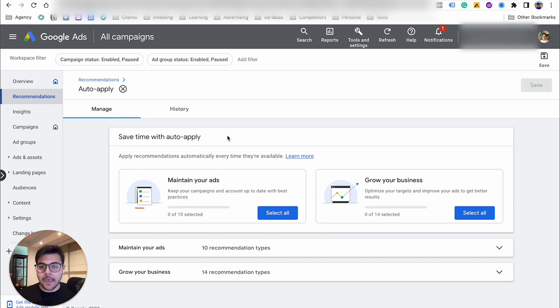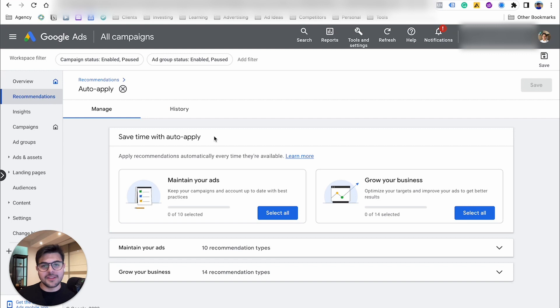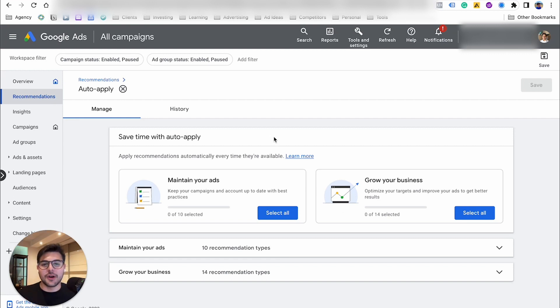You're going to see save time with auto-apply. You don't want to be doing that. You don't want to be saving time with auto-apply. You want to be saving time by not letting Google auto-apply these keywords.